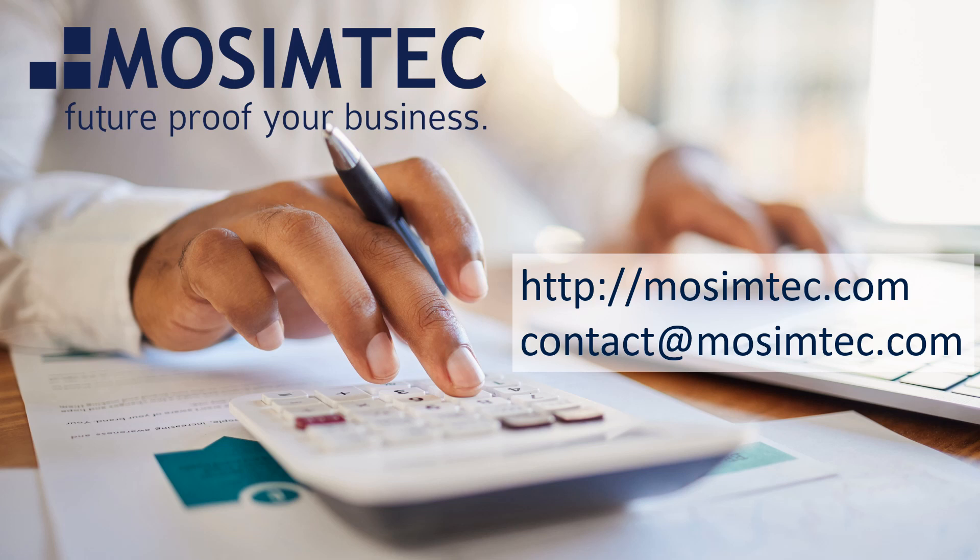MOSIMTEC expertly guides clients from pharma to farming, from climate change to change management through simulation modeling, so they get the most knowledge, the most insight, and the most intelligent answers to future proof their business.